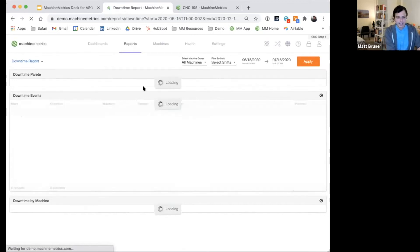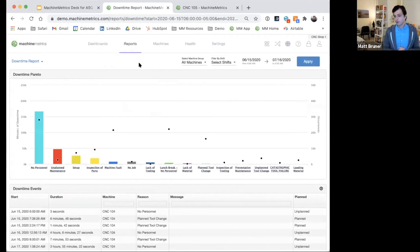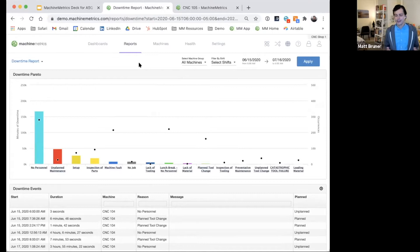The next item that we'll look at together comes in the form of downtime reporting. And this really helps customers often where they see we're not at 100% machine utilization. Well, what are the key reasons for that?